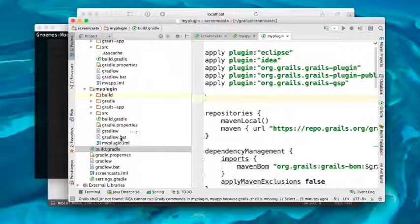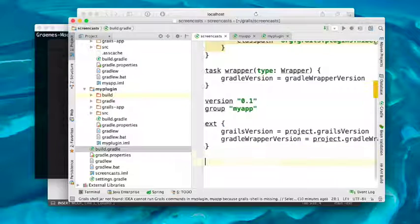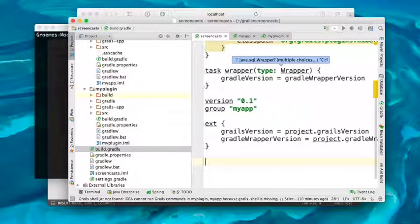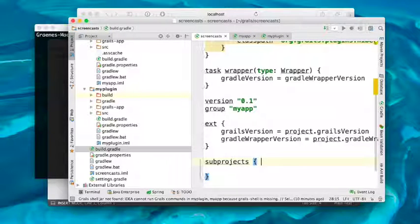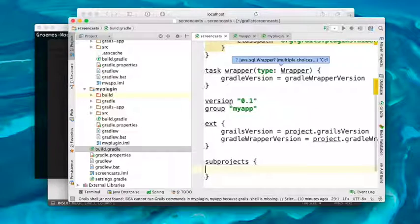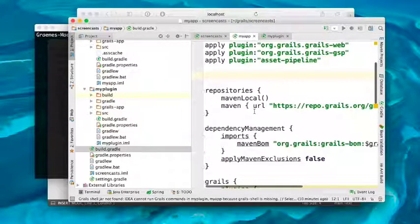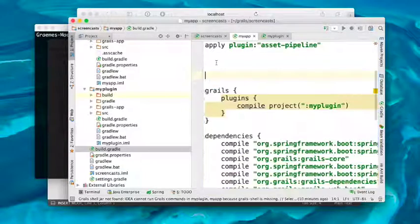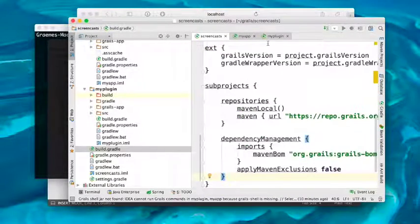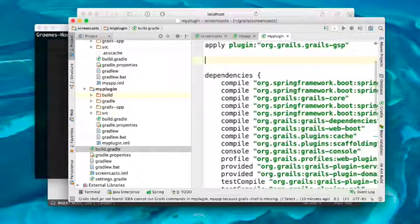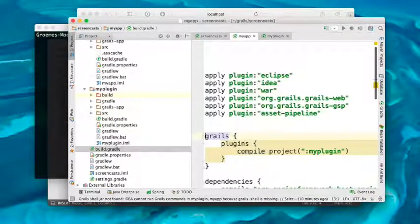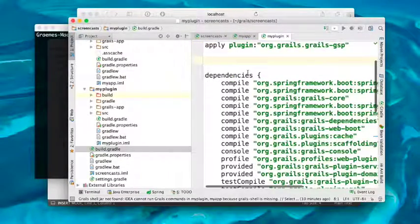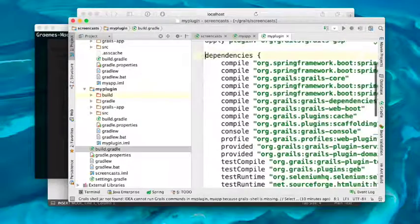Gradle allows you to apply settings to all subprojects using the subprojects block. We can add a subprojects block and for each project provide specific settings. Typically there's a lot of commonality between the two — for example, repositories and dependency management are the same between the plugin and the application. As you can see, we're gradually simplifying our build, removing duplication, and ensuring that our build is as DRY as possible, which is very important.